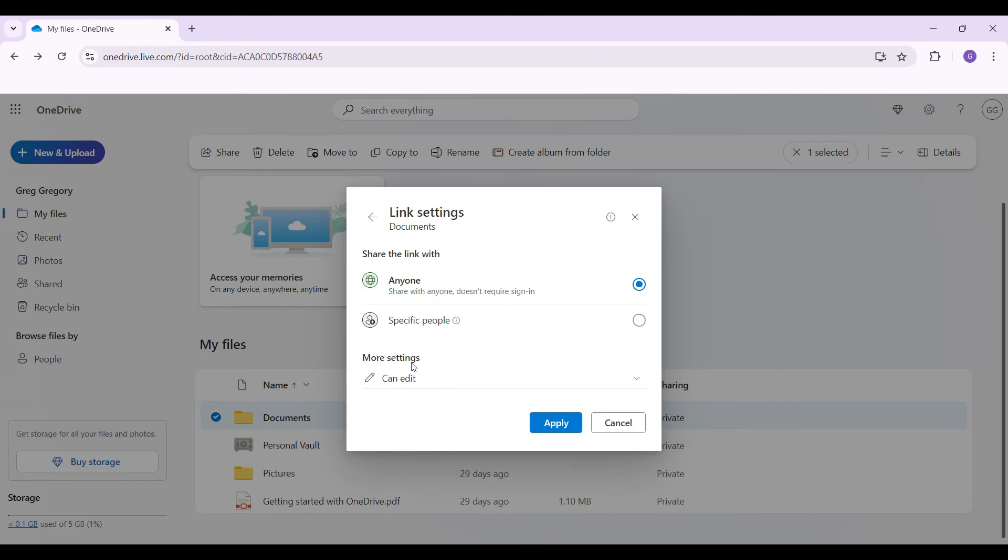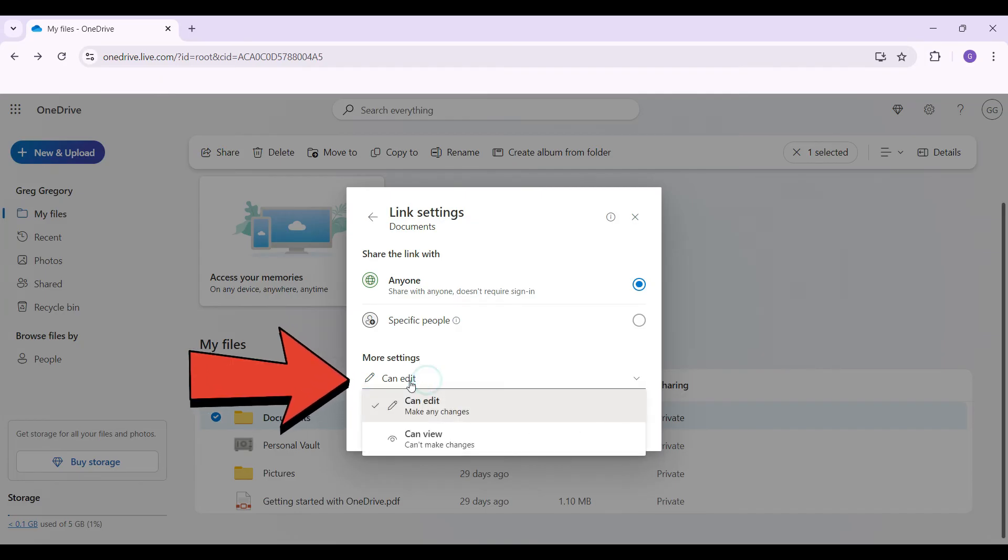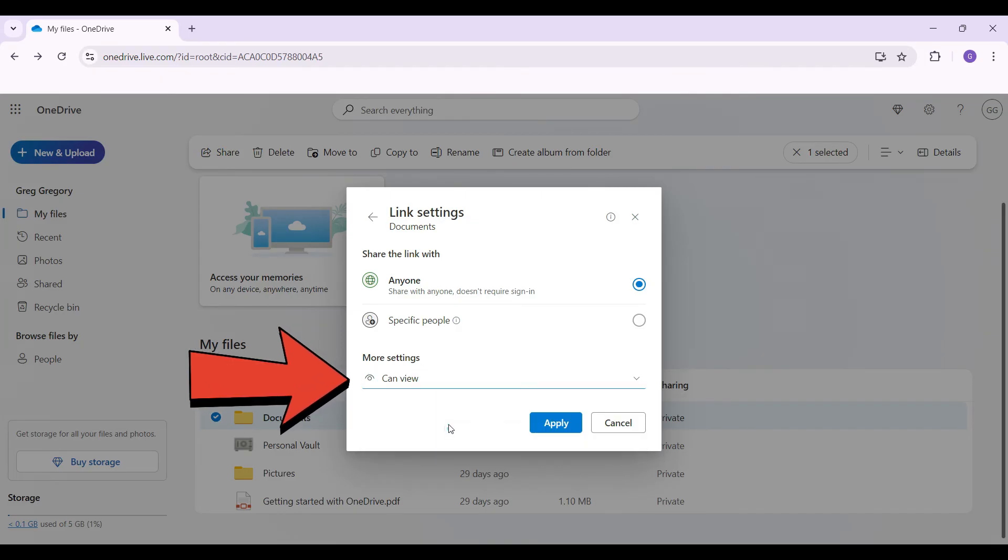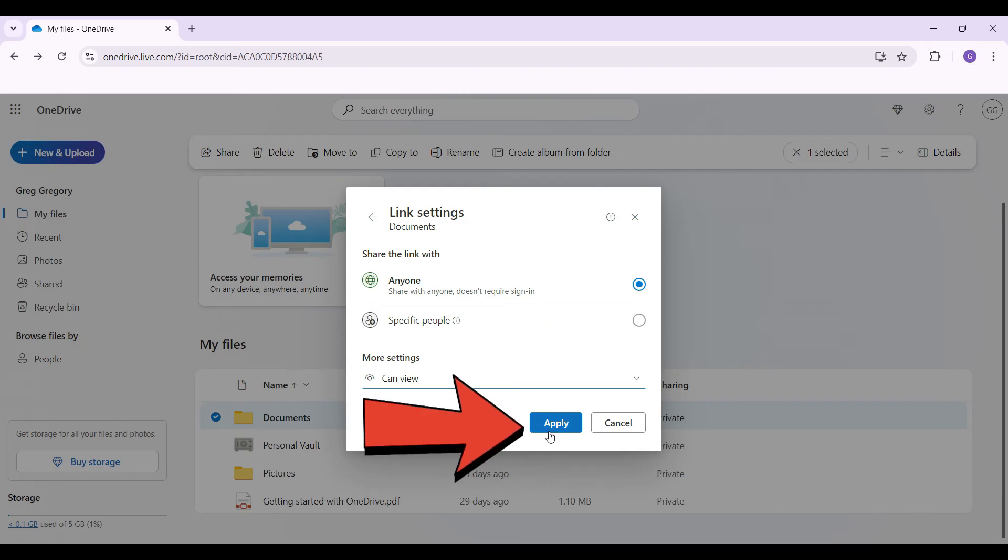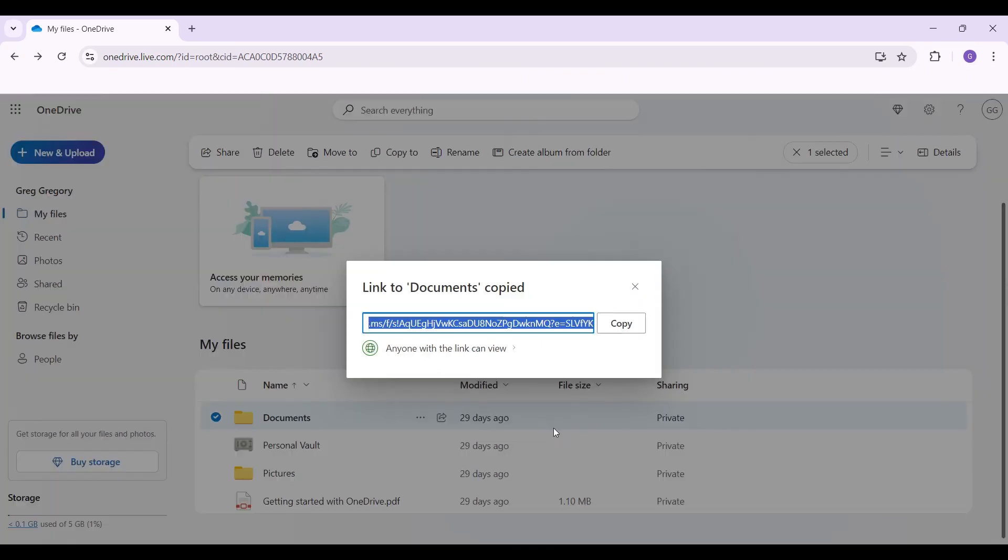Well, here's more settings. I'm simply gonna click on it right now and change the access to can view only. And guys, that's it. It's okay with me. So I'm simply gonna hit on apply.